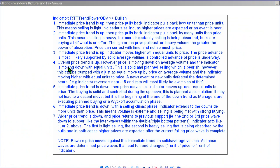Example 4: the overall price trend is up, however price is moving down on average volume and the indicator is moving down with equal units. This is a solid sell-down pushing hard and aggressively. However, the aggressive sell-down move is trumped by an equal bullish move up. This is where the indicator might fall from minus 15 to zero on hard volume and then reverse up.